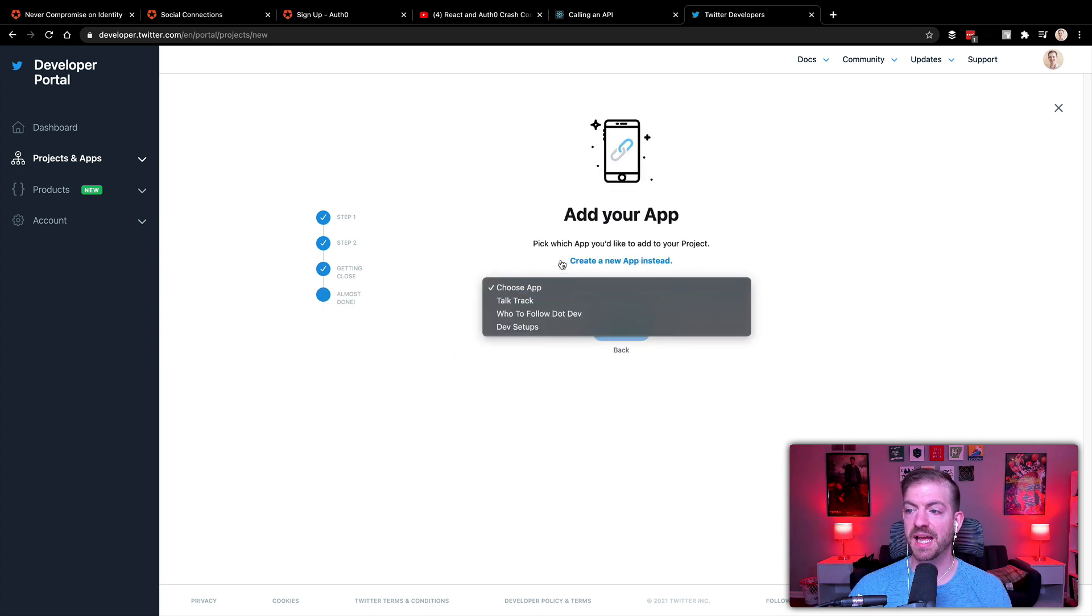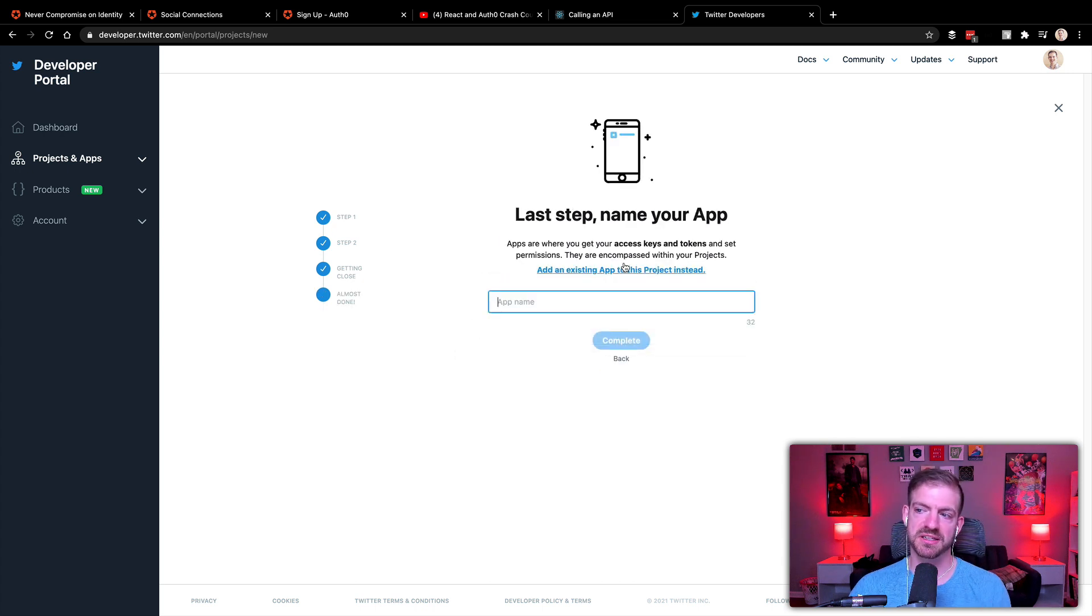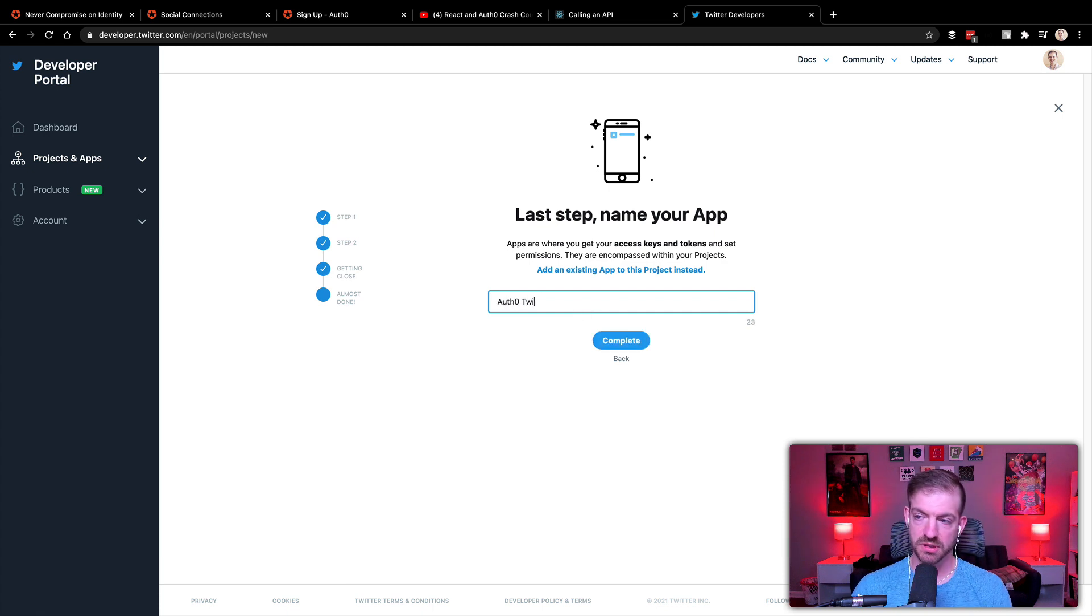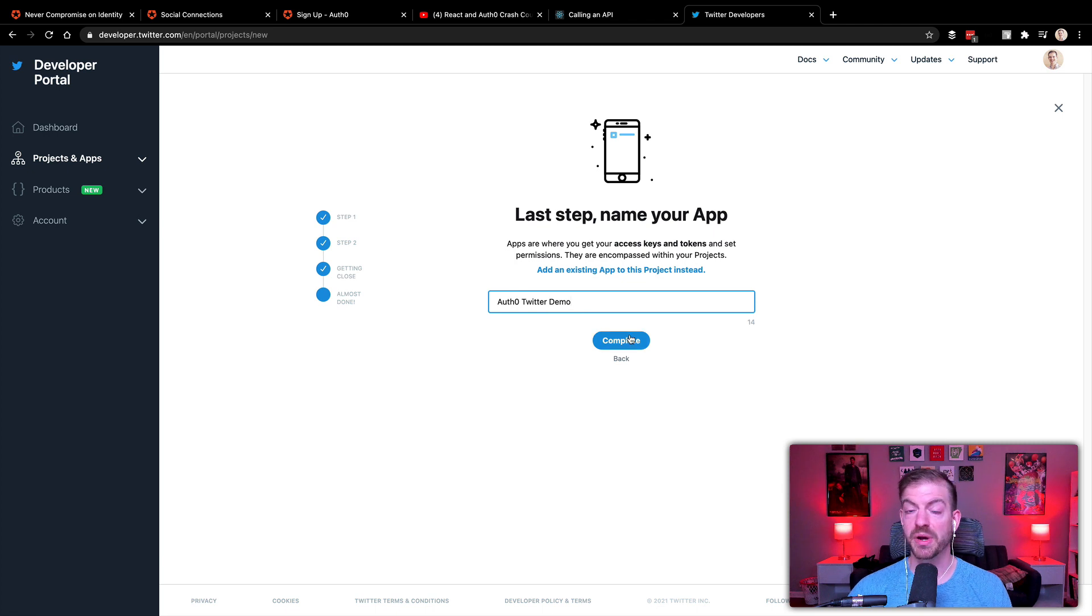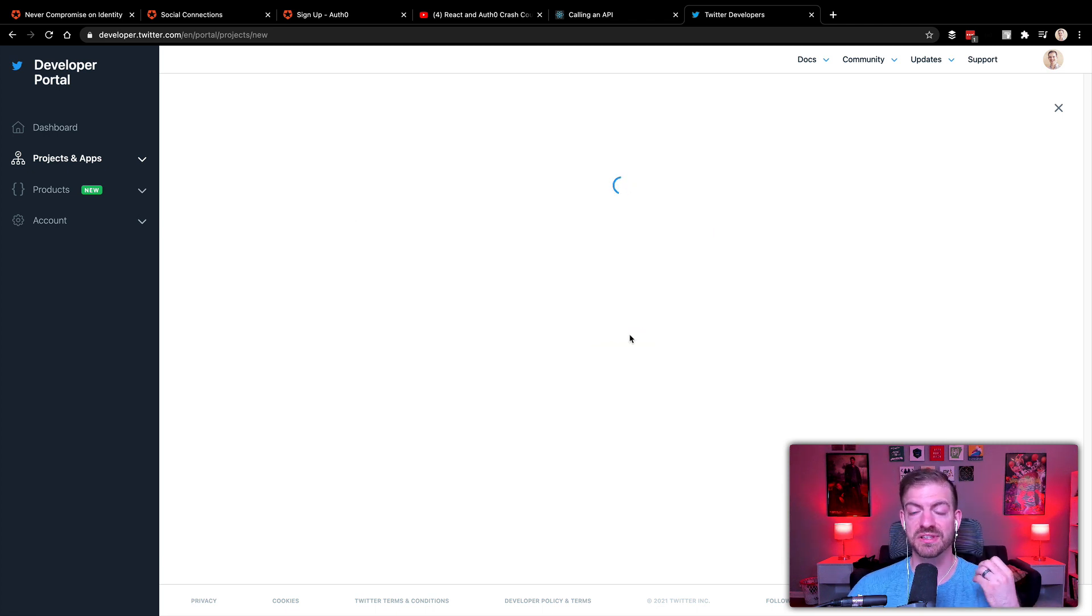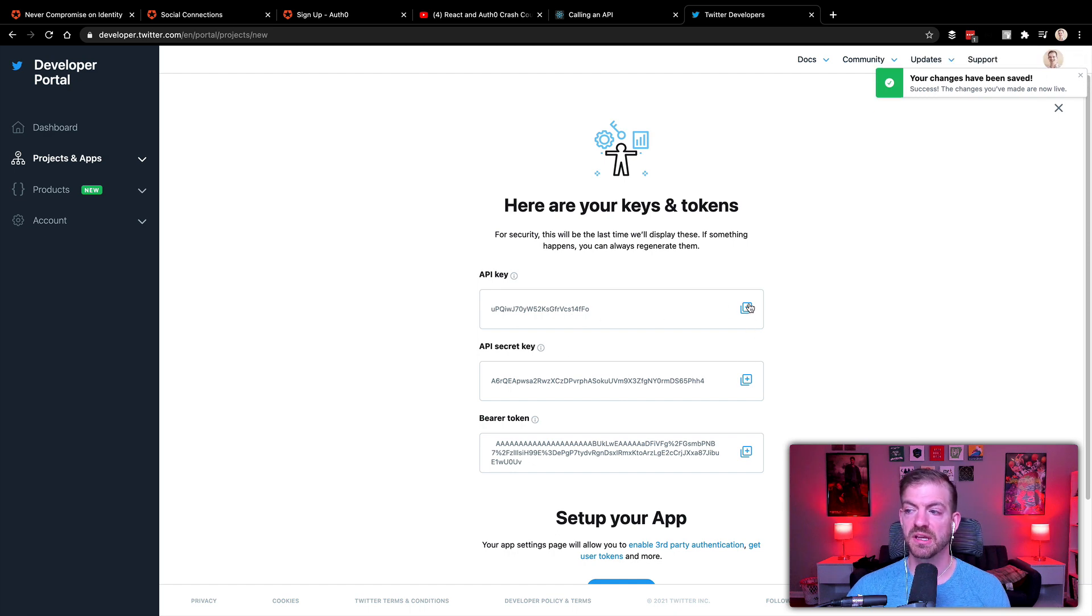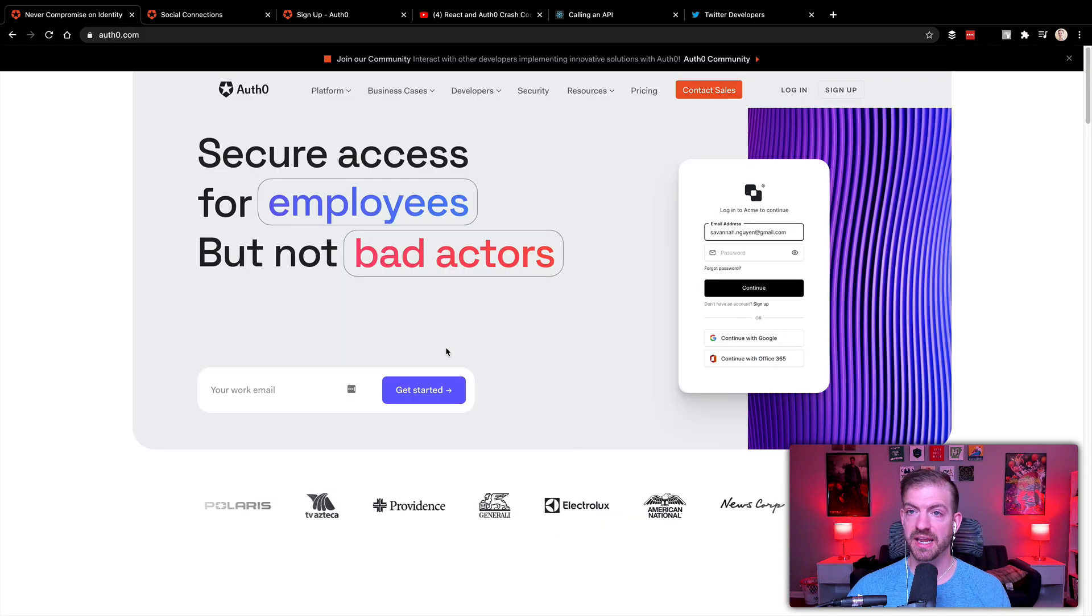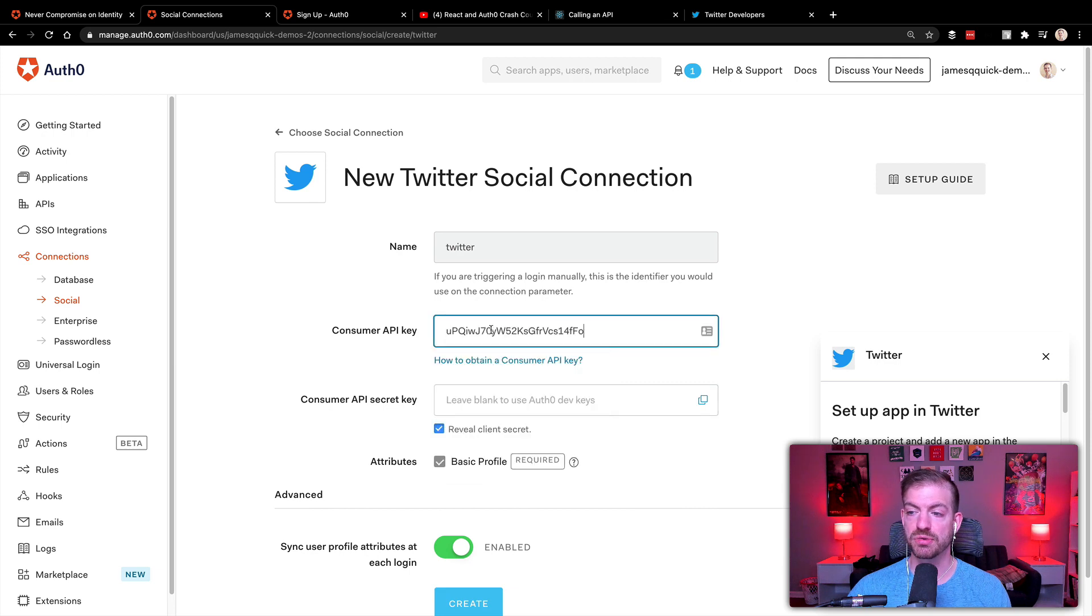And which app? Well, let's just create one from scratch to make sure that we're on the same page. So we'll call this Auth0 Twitter demo. And go ahead and complete this. We'll create that application and it will give us those two credentials that we need, the API key as well as the secret key. So I'm going to copy the API key and we'll come and put that into here.